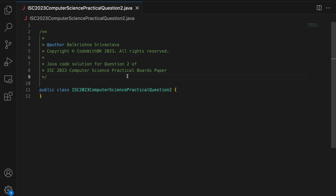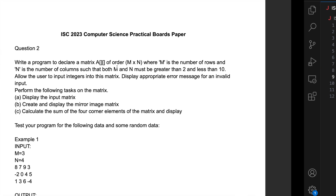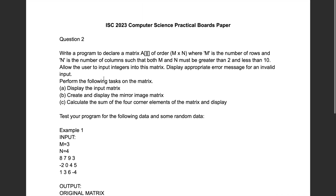Hello guys, my name is Balkushan Sivastav and welcome to Code with PK. In this video, we write a Java code solution for question 2 of ISC 2023 Computer Science Practical Boards paper.